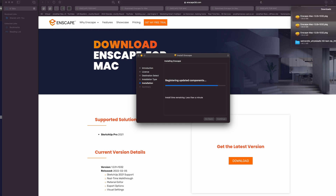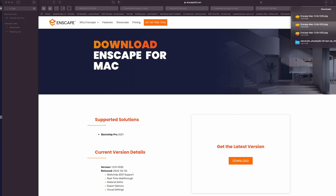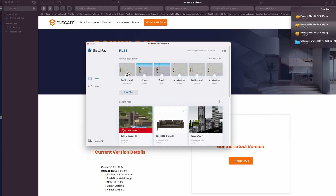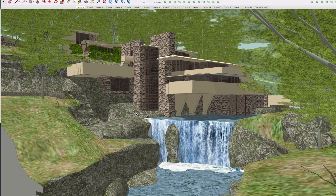Off we go — we're installing. Get the software installed on your Mac, then fire up SketchUp 2021. I'm really excited to see Enscape working on the Mac. Let's click 'Start,' open up SketchUp, and take our first look at Enscape for Mac. I'm going to open a file I've been playing with — one of my favorite buildings in the world: Frank Lloyd Wright's Fallingwater.